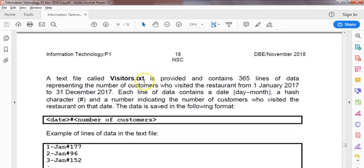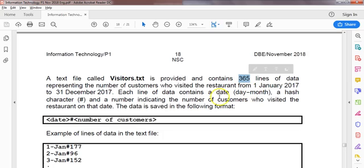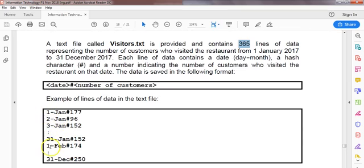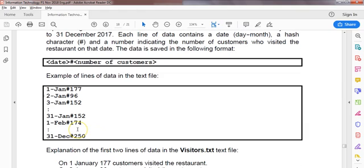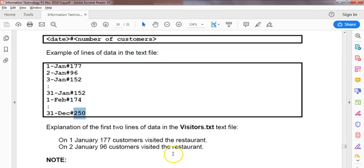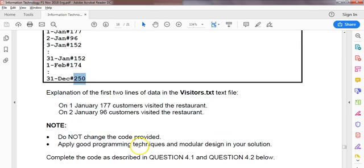We have a text file — Visitors.txt — which has 365 lines, one for each day of the year. Each line has the date followed by a hash, followed by the number of customers that came into the restaurant that day. For example, January 1st through December 31st. Obviously very busy on New Year's Eve. That explains the first two lines.